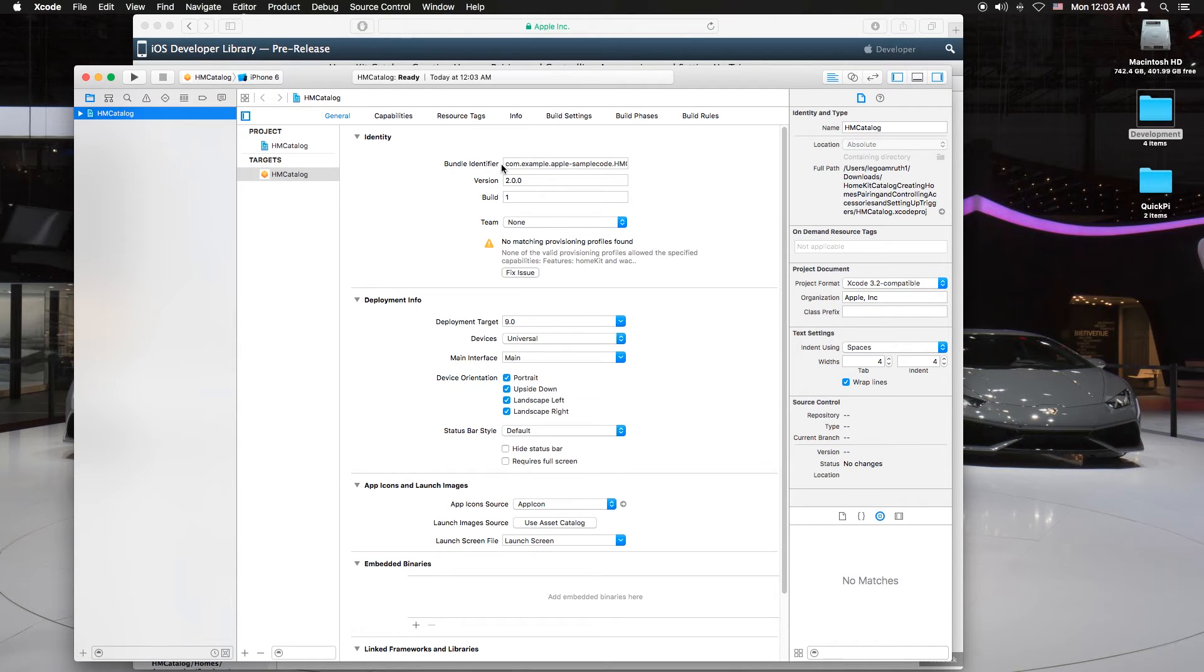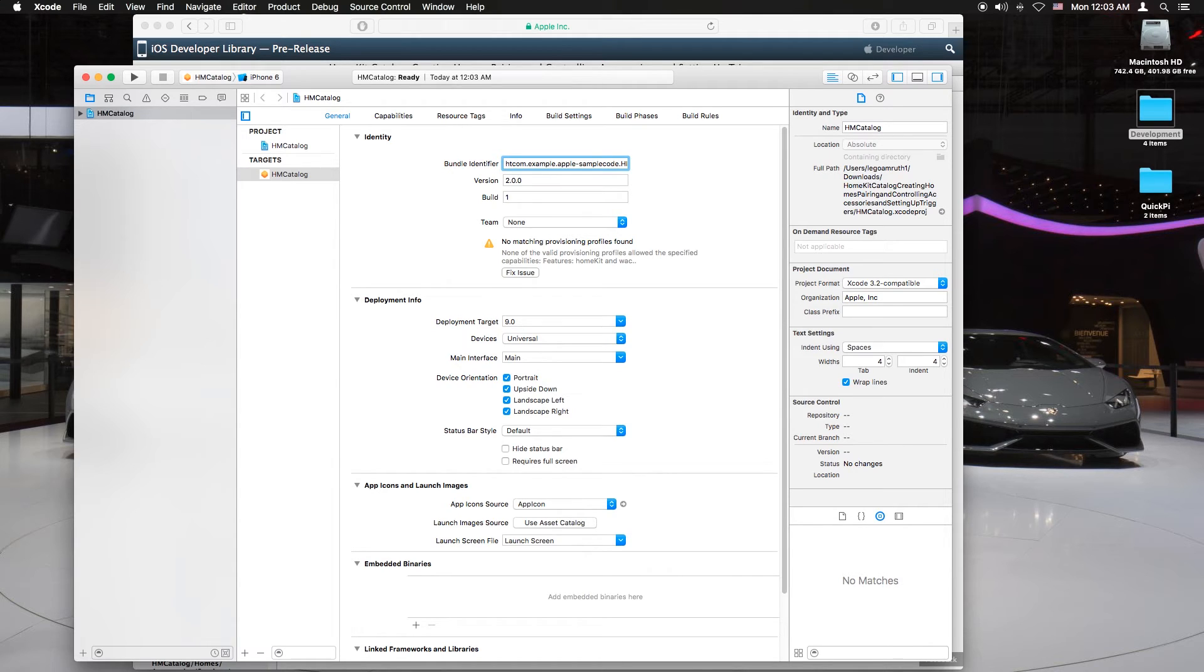Click on the HM catalog. Now that you're at targets, add a random word before the bundle identifier. Okay, that's it.